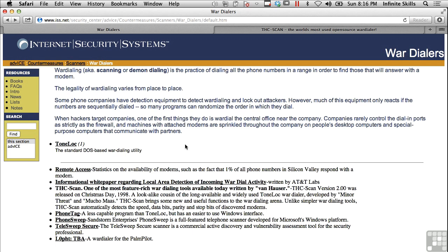The first one is the classic DOS-based war dialing utility. It's DOS-based so it can be challenging to get up and running, but it's kind of the gold standard in war dialing utilities. It's called ToneLoc. It may be difficult to get your hands on — you may have to do a little bit of digging to find the program and also find a system that may be able to run it. We've also got THC scan and PhoneTag, which isn't quite as good as ToneLoc, and PhoneSweep.